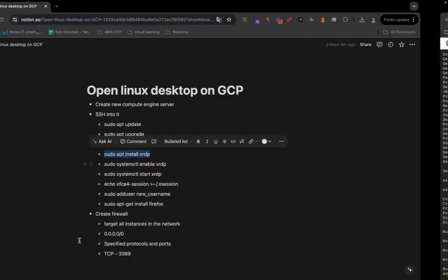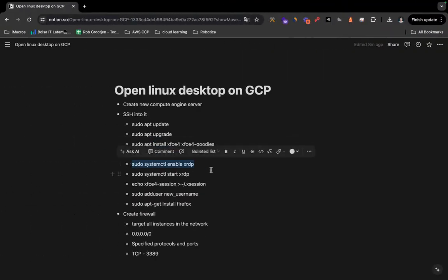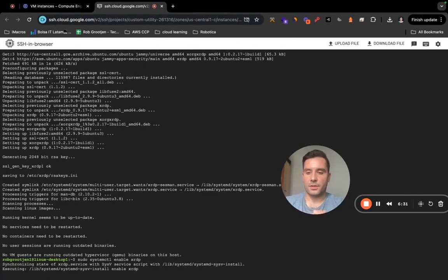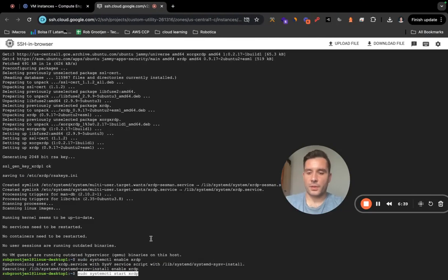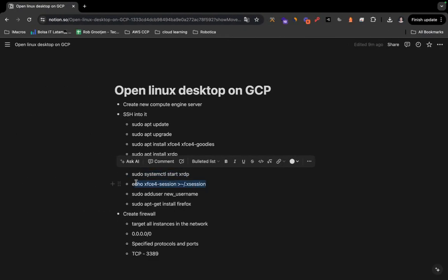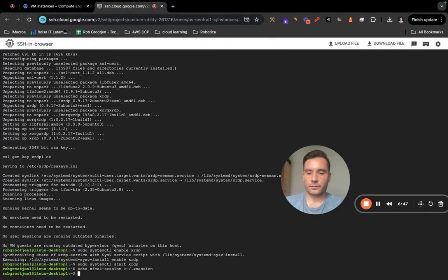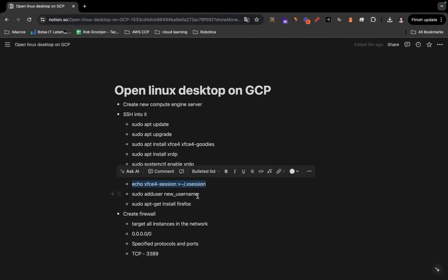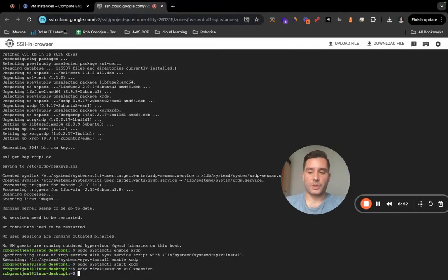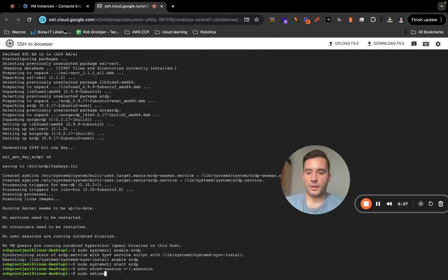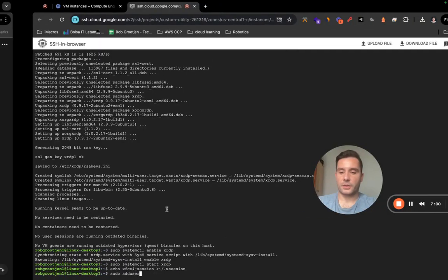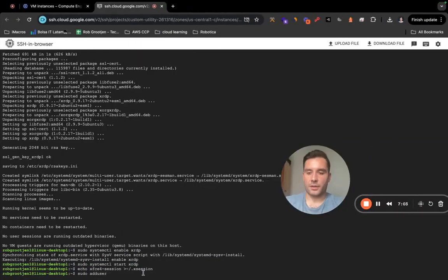Now we need to enable xrdp by running 'sudo systemctl enable xrdp', then start it with 'sudo systemctl start xrdp'. Press Enter — that's done very quickly. Then run the echo command as shown. Now we're going to set up a new user using 'sudo adduser'.